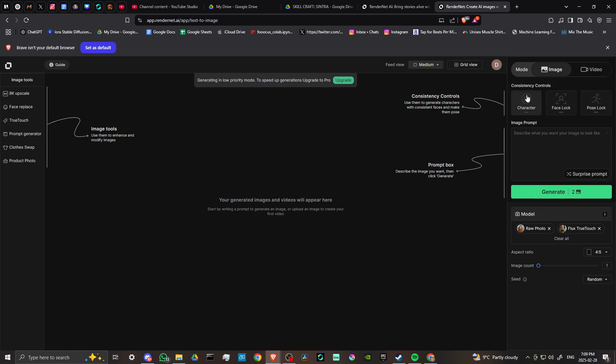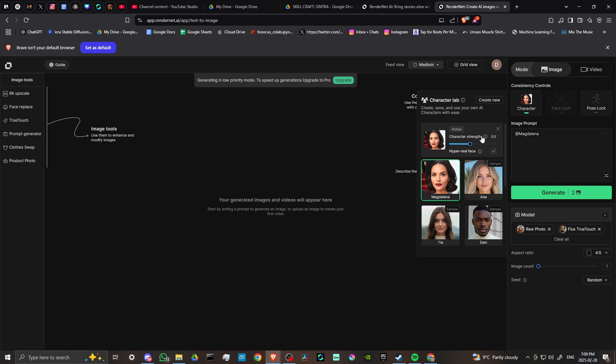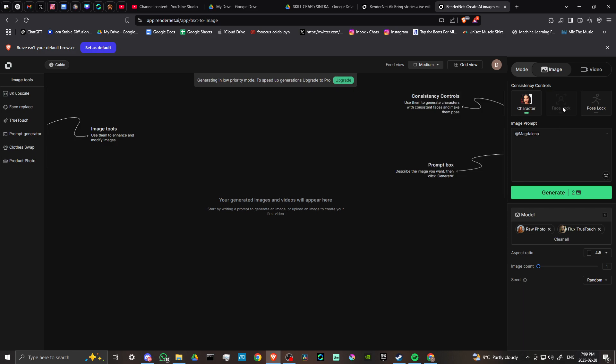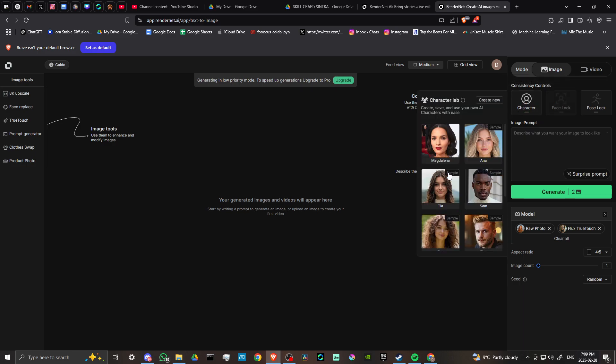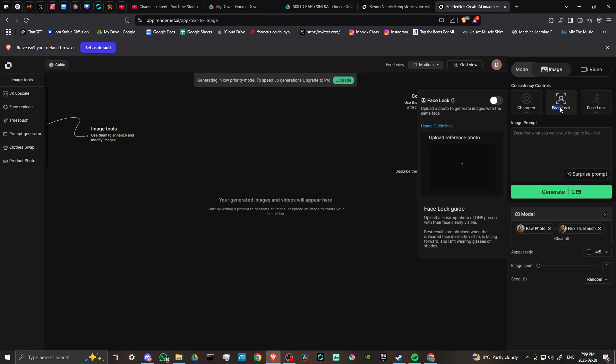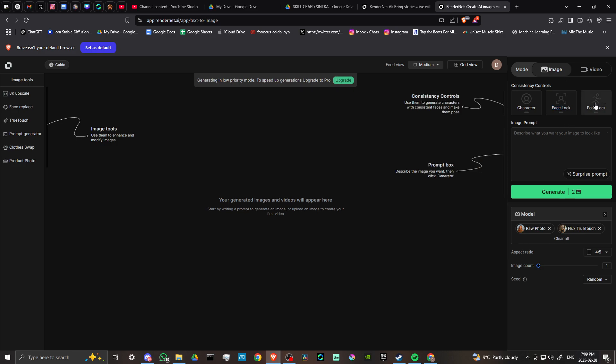We have consistency control. We can select our character and face lock. Face lock uploads a photo to generate images with the same face. That's pretty cool. We can use face lock if we want to generate several images with the same face.